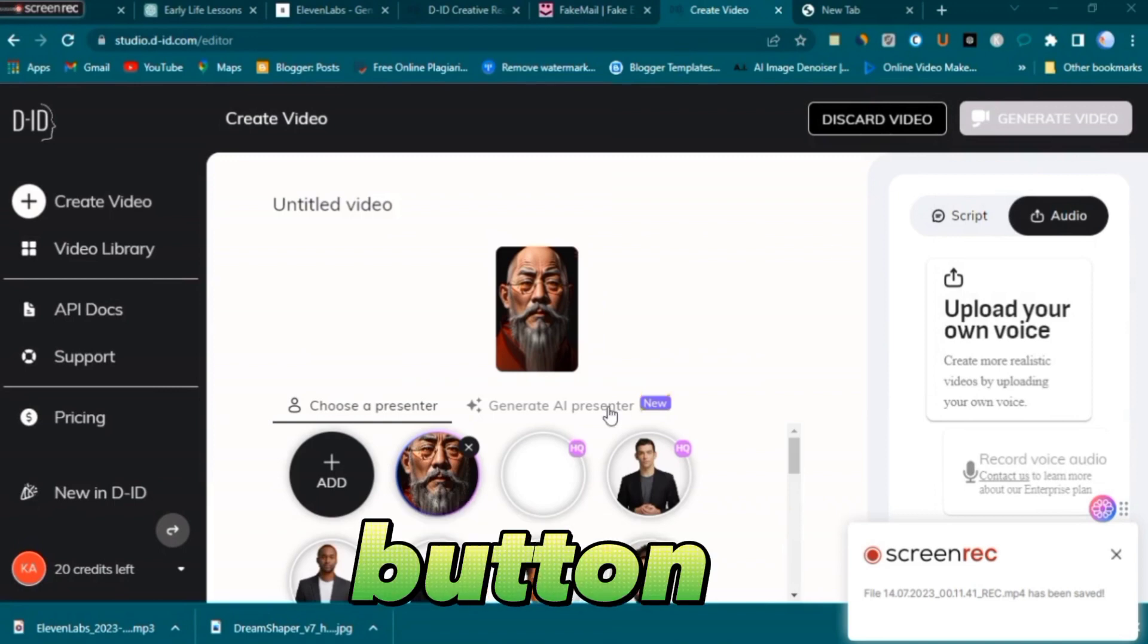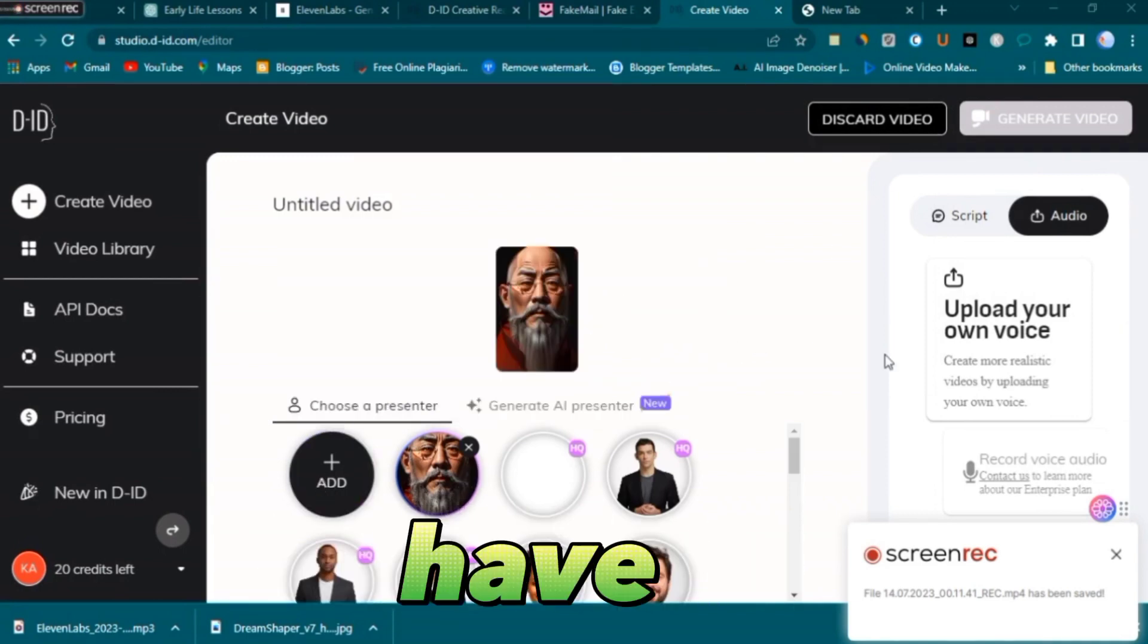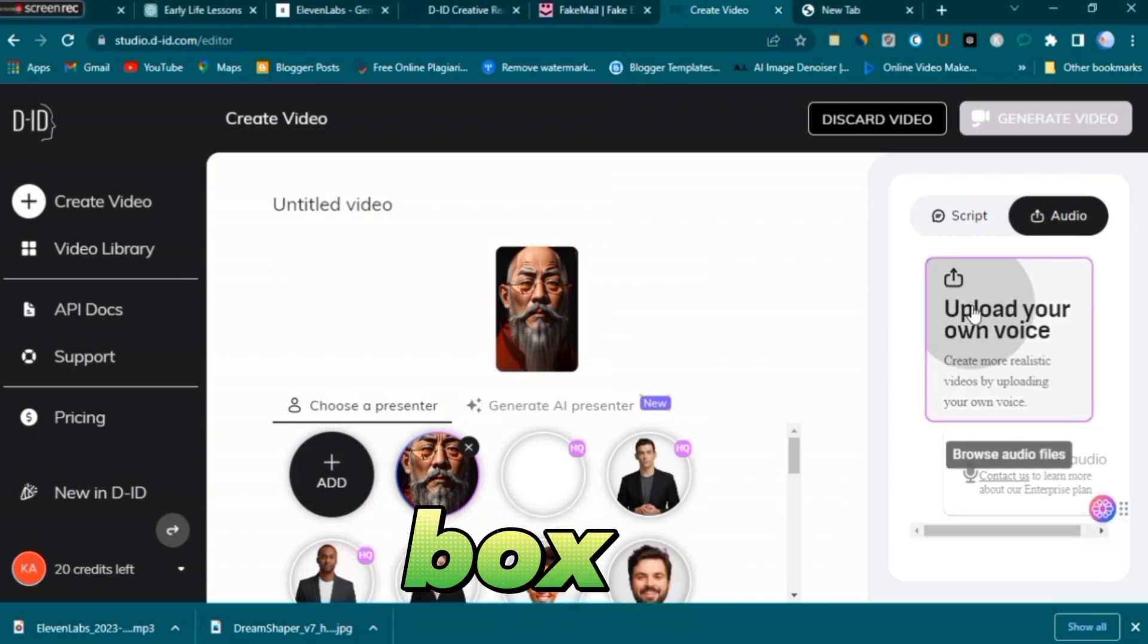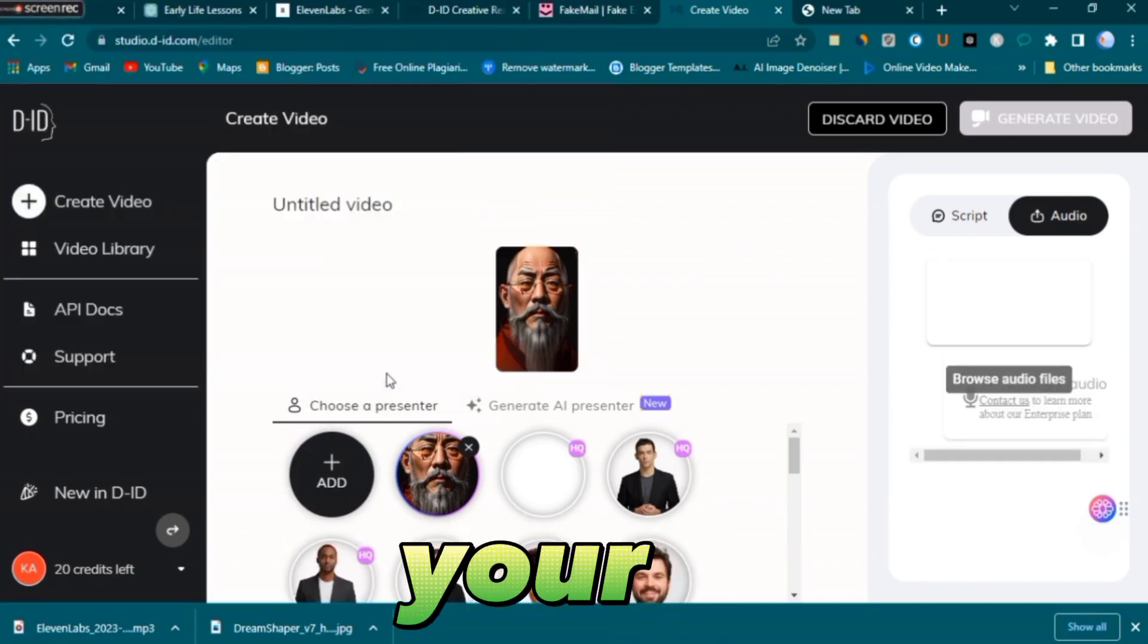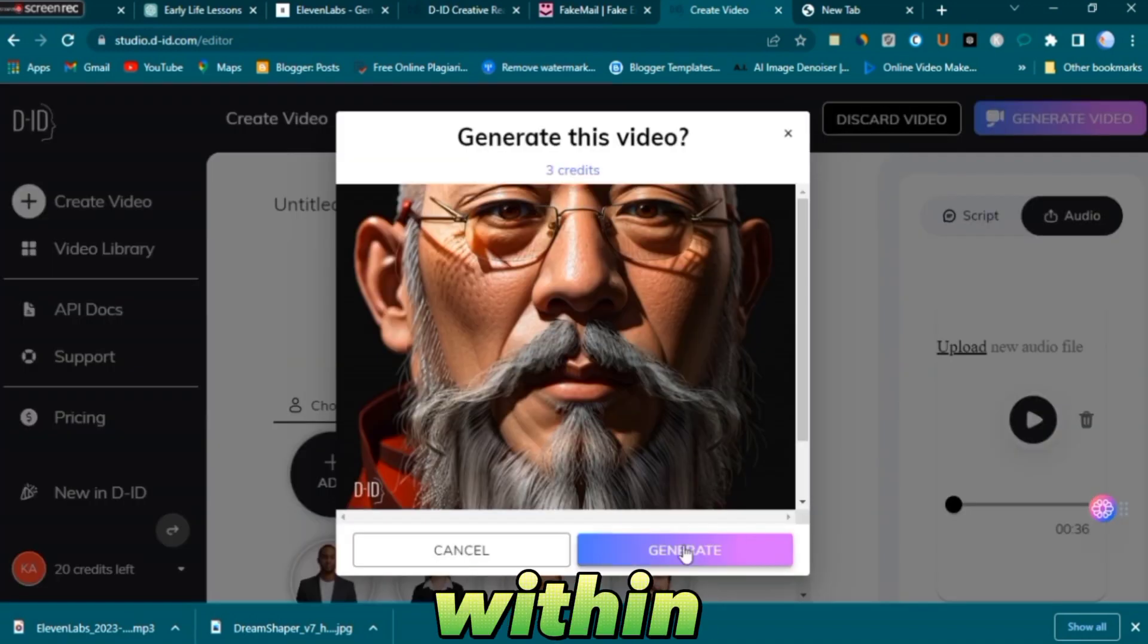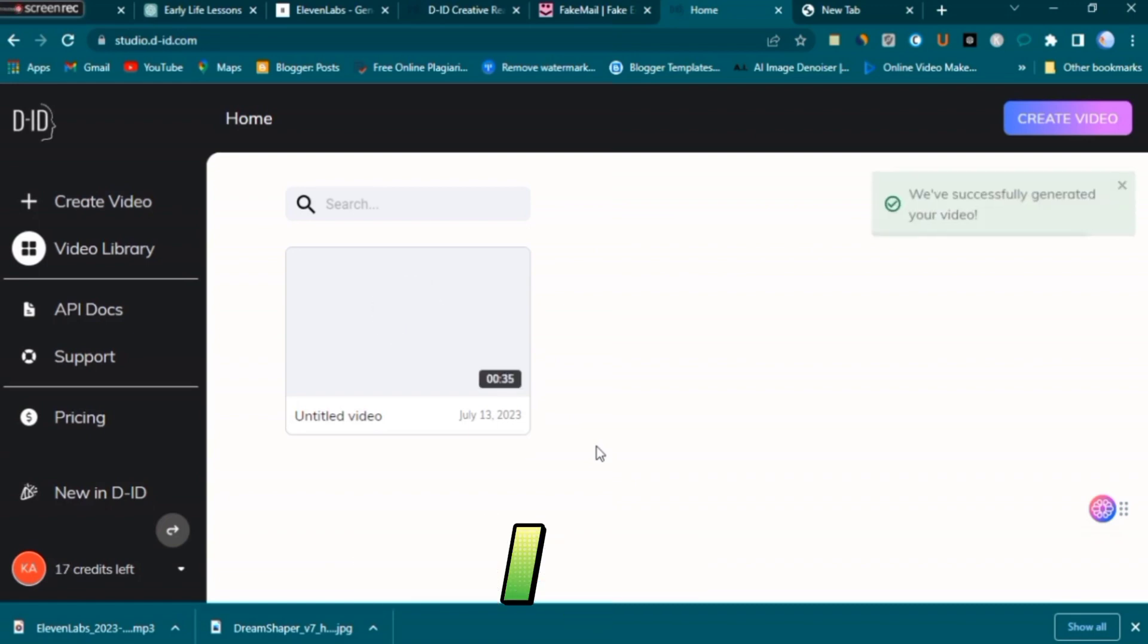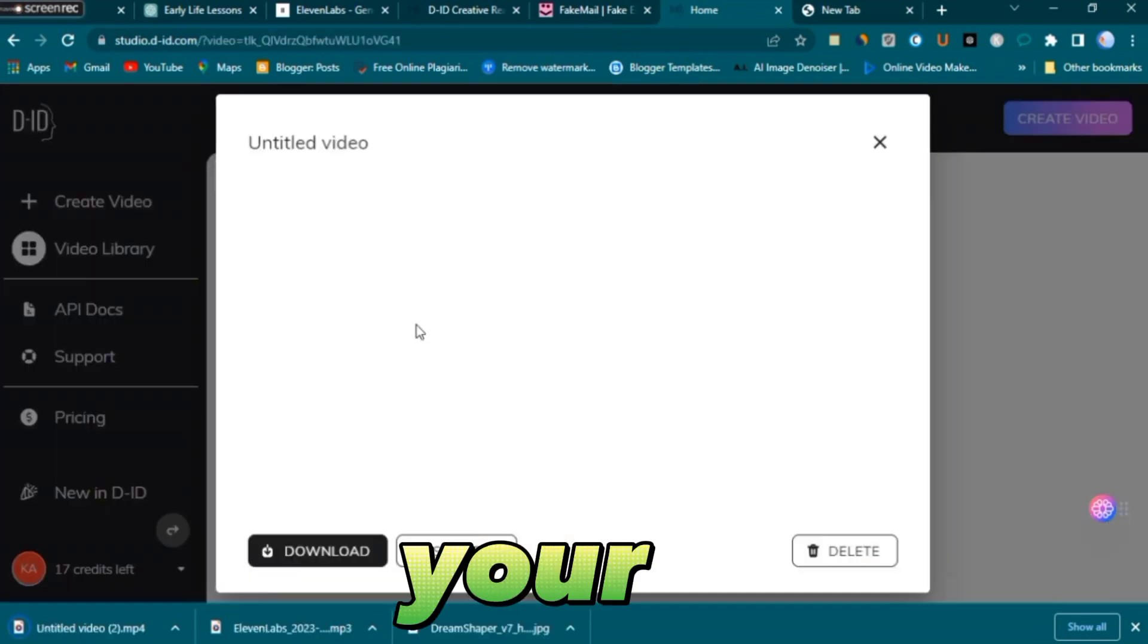Click on the add button to upload your incredible avatar. For the voice, you have two options: you can either copy and paste the text into the script box with a preview limit of 20 words, or directly upload the generated audio from your device. Click on the create video button and within seconds your video will be generated. Once it's ready, download and save it to your device.